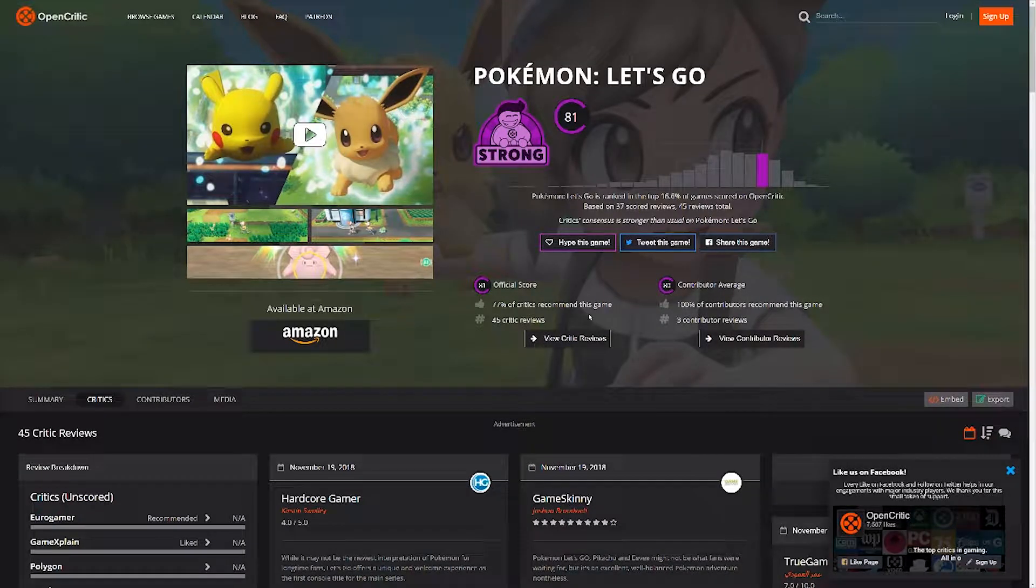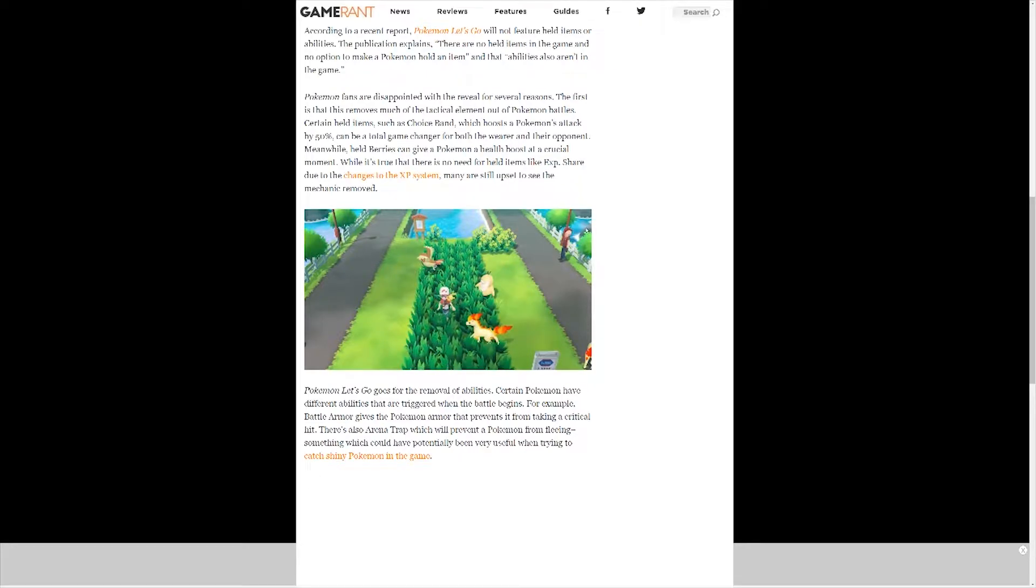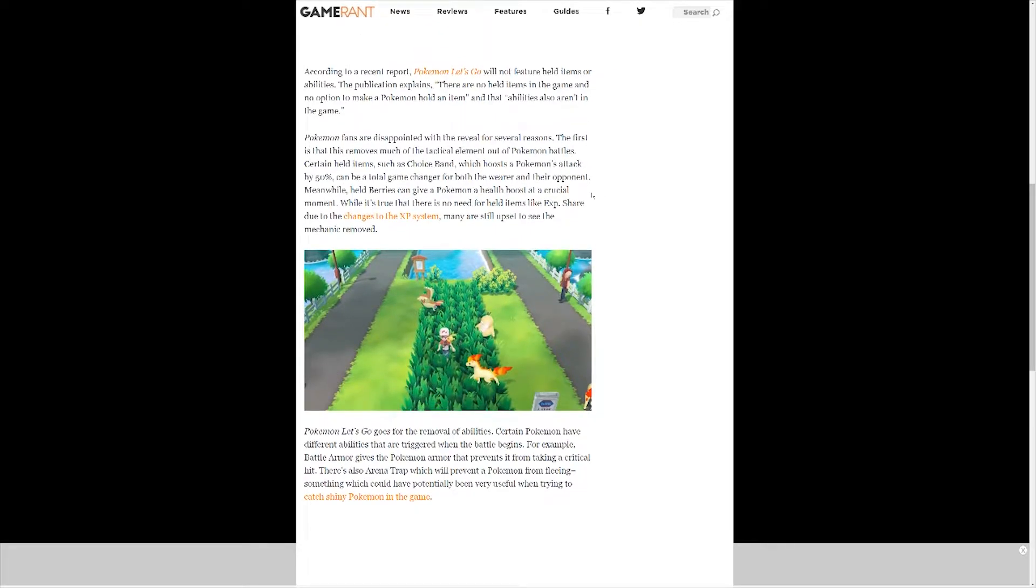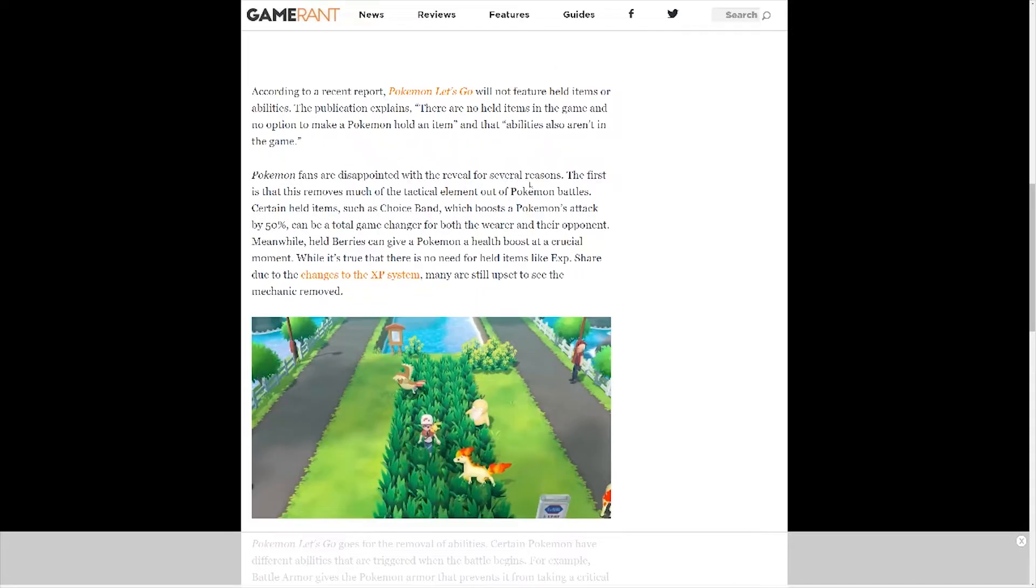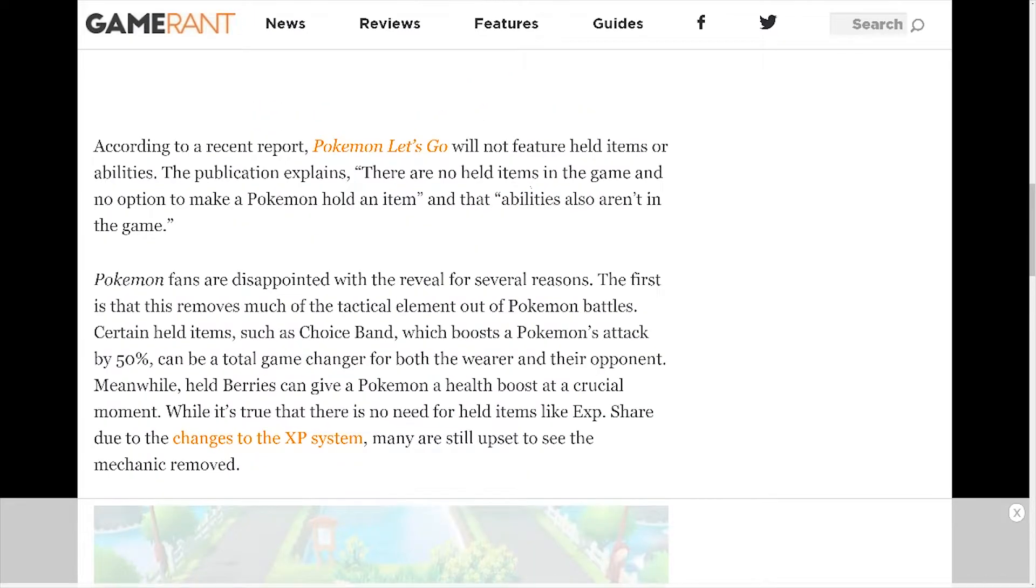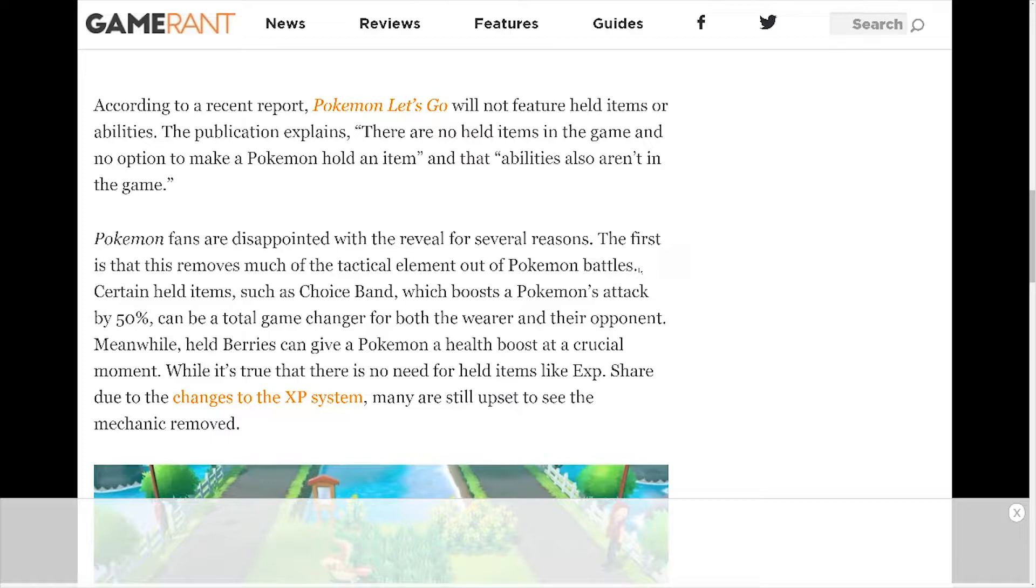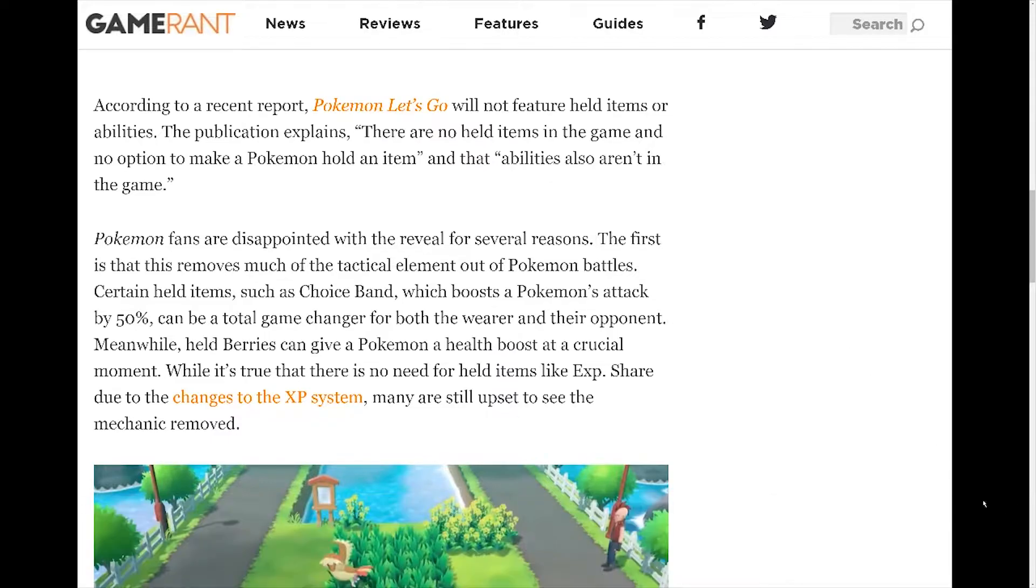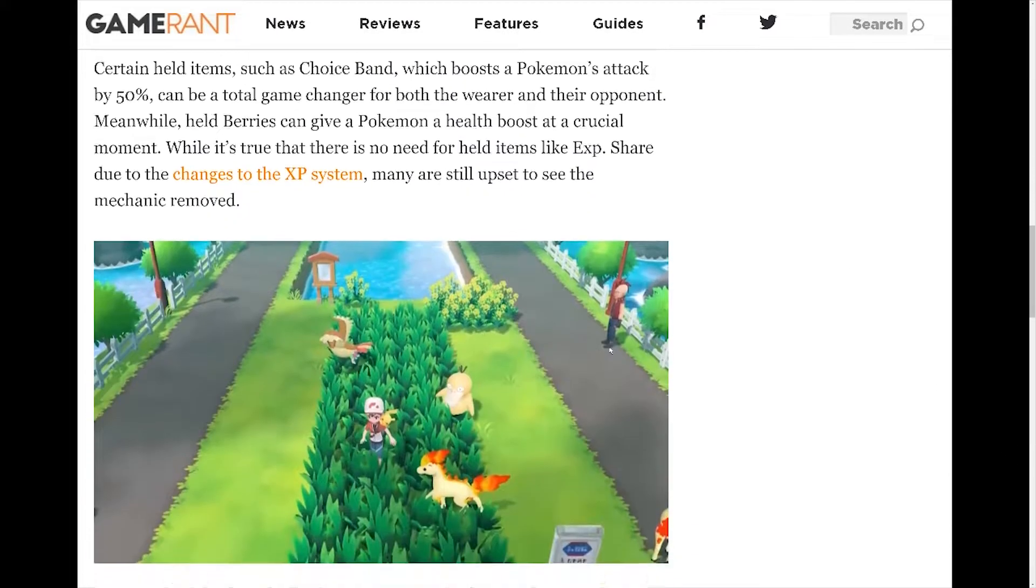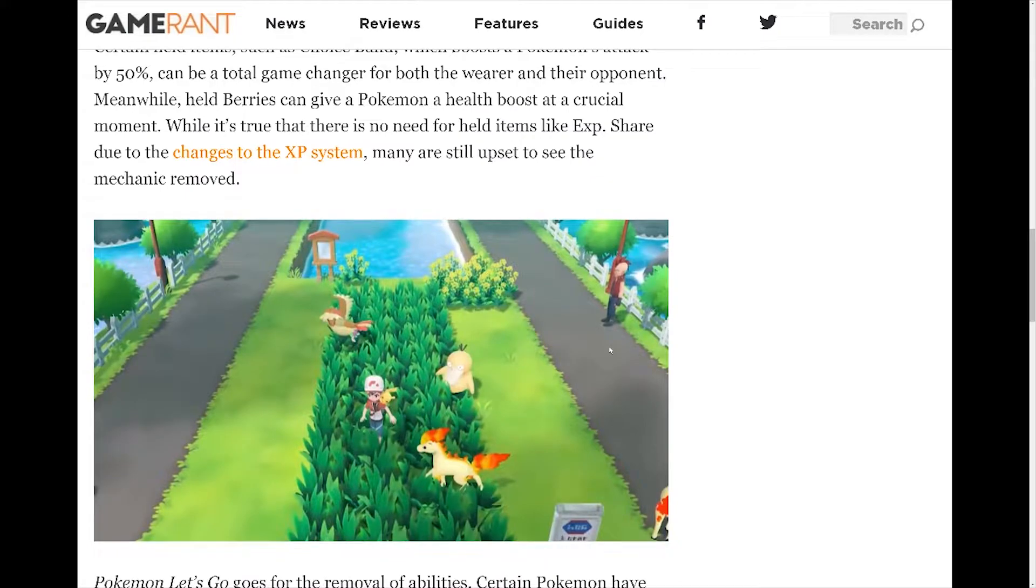Like for example, there are no held items and there are no abilities which are used of course, for example, to give a Pokemon a berry which you can use to heal yourself, or an ability for example would be like getting an armor upgrade which prevents the Pokemon from being one-shot by a critical hit and something like that.